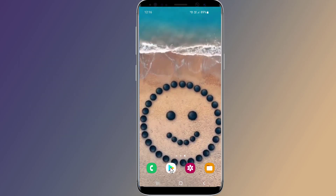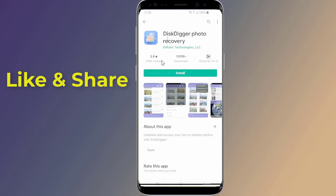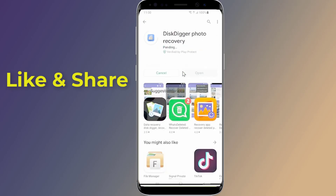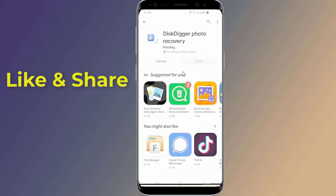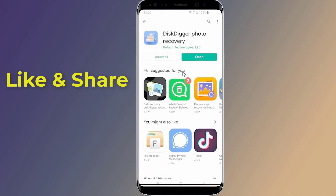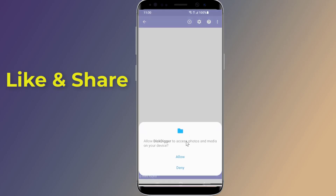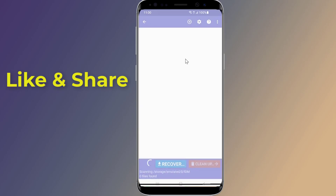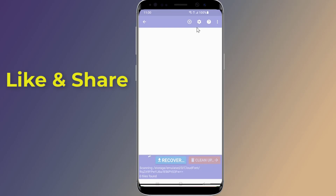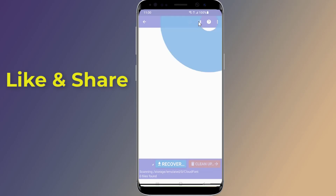Go to the Play Store and search for DiskDigger Photo Recovery. Please note that on a non-rooted device, DiskDigger is limited to recovering images from your thumbnail caches, which means the images will likely be of lower quality than the original photos or videos. Recovering the full-resolution original versions of the photos or videos is only possible by rooting your device and getting the pro version of the app.